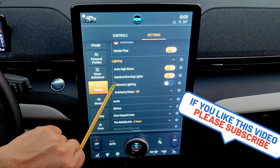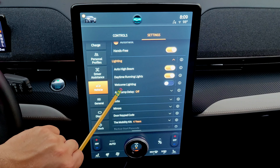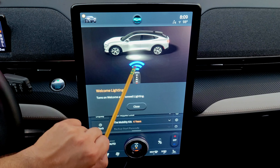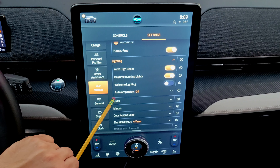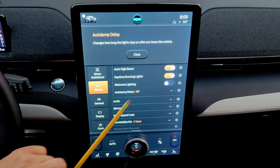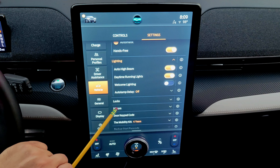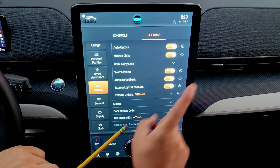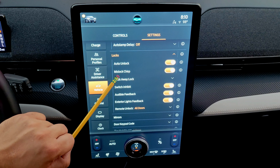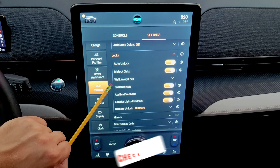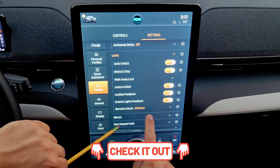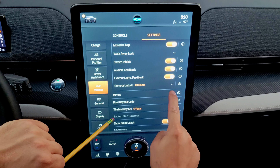In the lights section, you can enable auto high beam and daytime running lights. Welcome lighting needs to be on to enable the pony projection lights. Outdoor lamp delay controls how long the lights stay on after you leave the vehicle. The locks section — covered in a separate dedicated video — includes auto unlock, chirp, walk-away lock, audible feedback, and exterior light feedback.